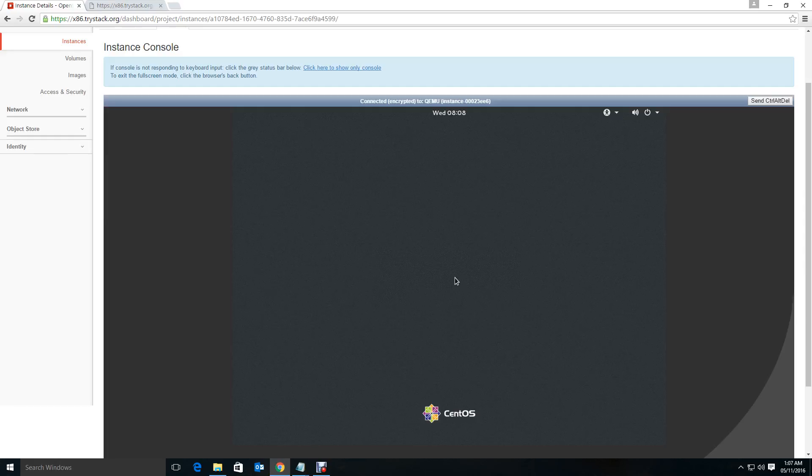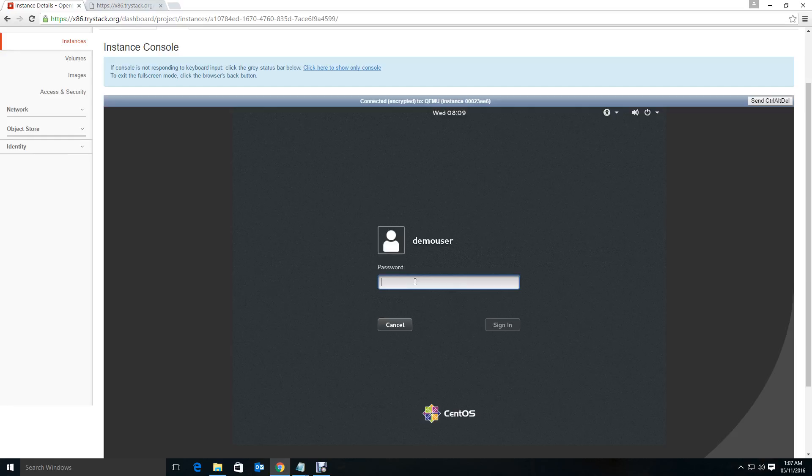Demo user, what is the password? Just give demo at the rate one two three. Okay, now click the top bar here to be able to click here. Demo at the rate one two three.